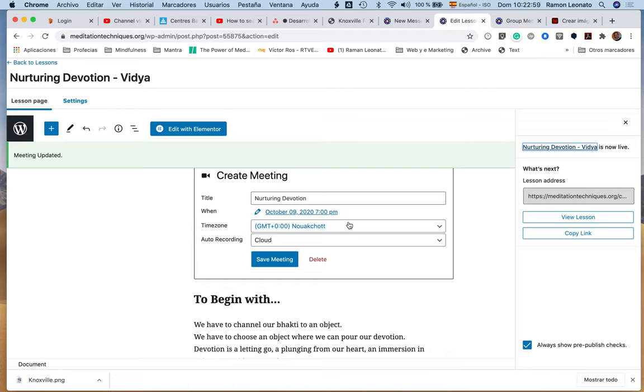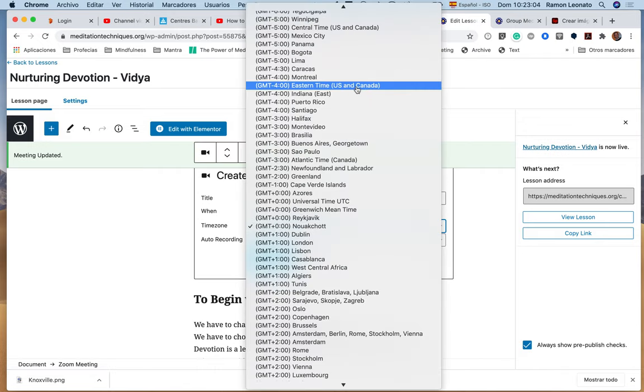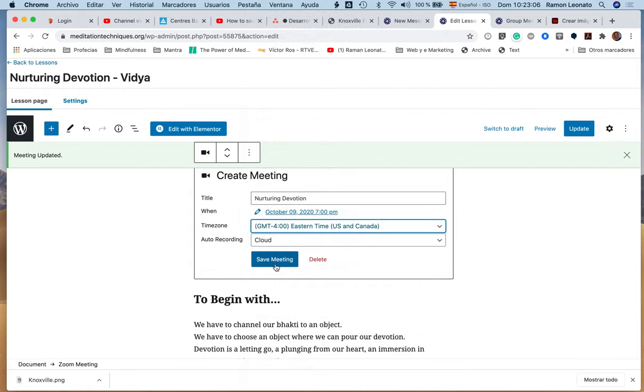Well, one of the things is the timezone—Eastern Time US and Canada. Save meeting.